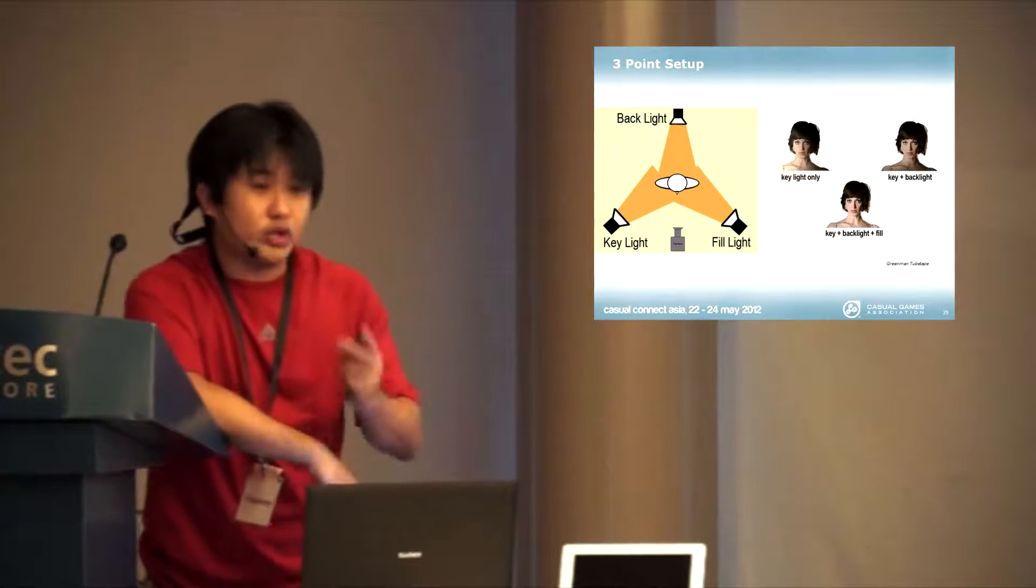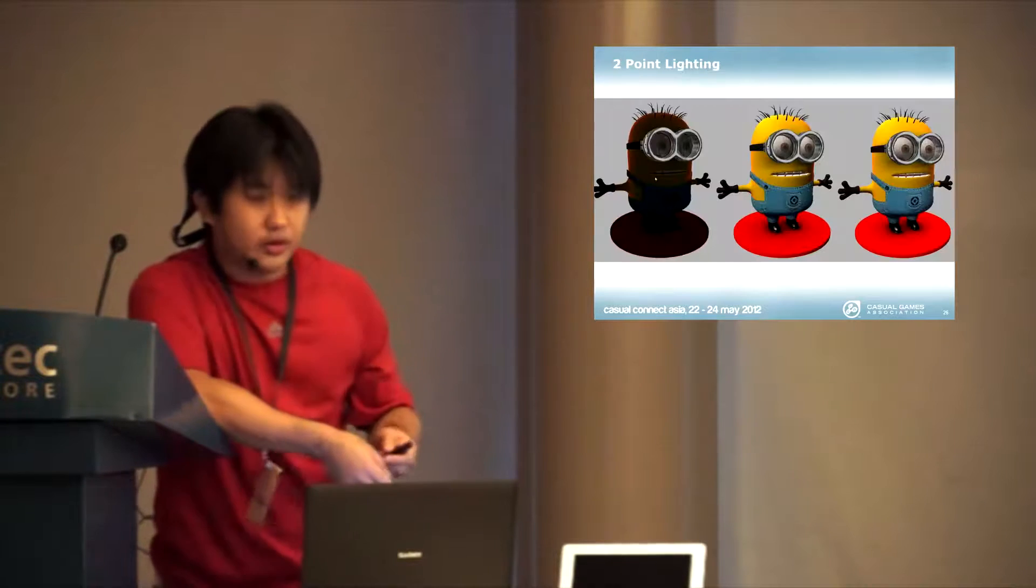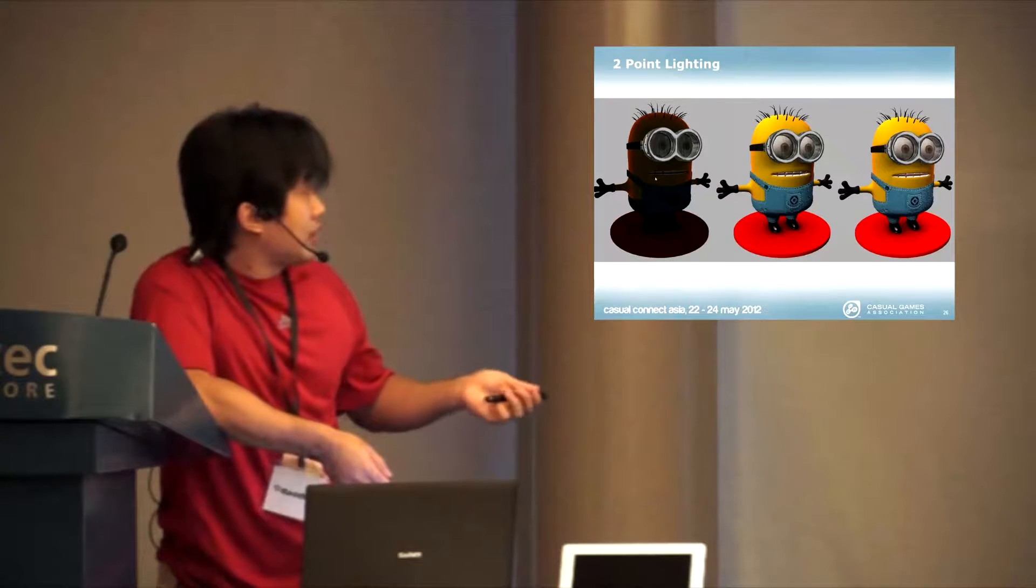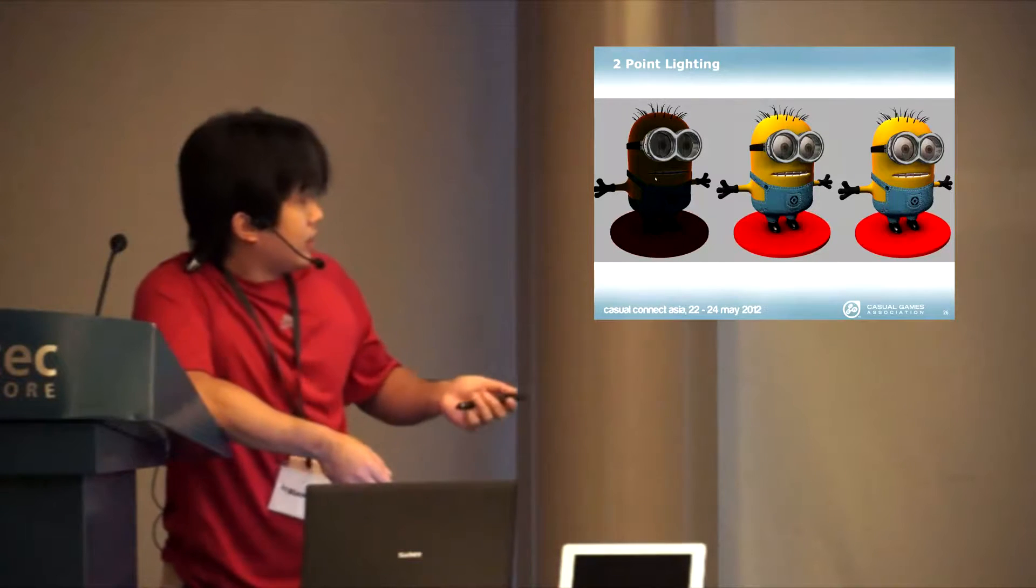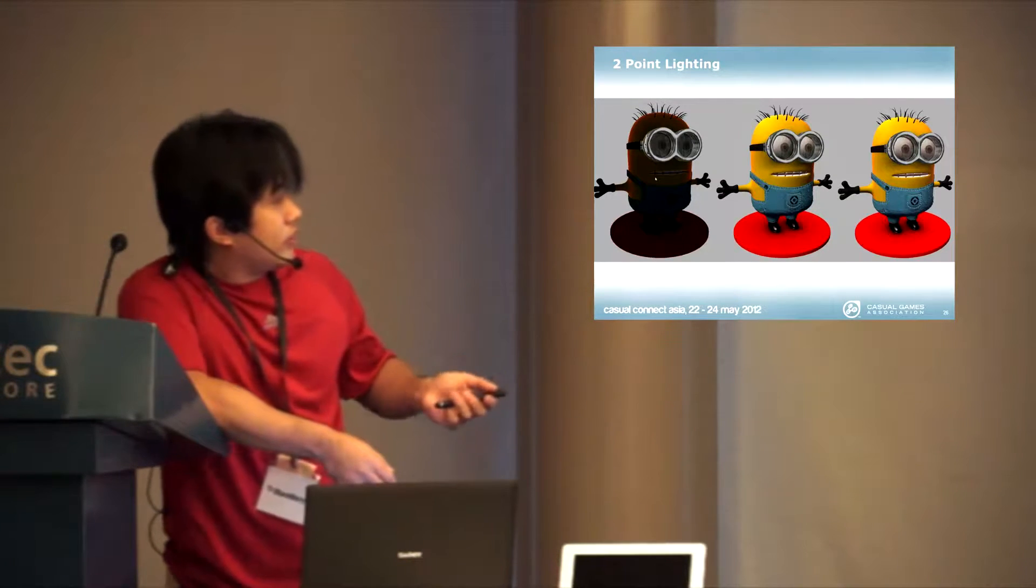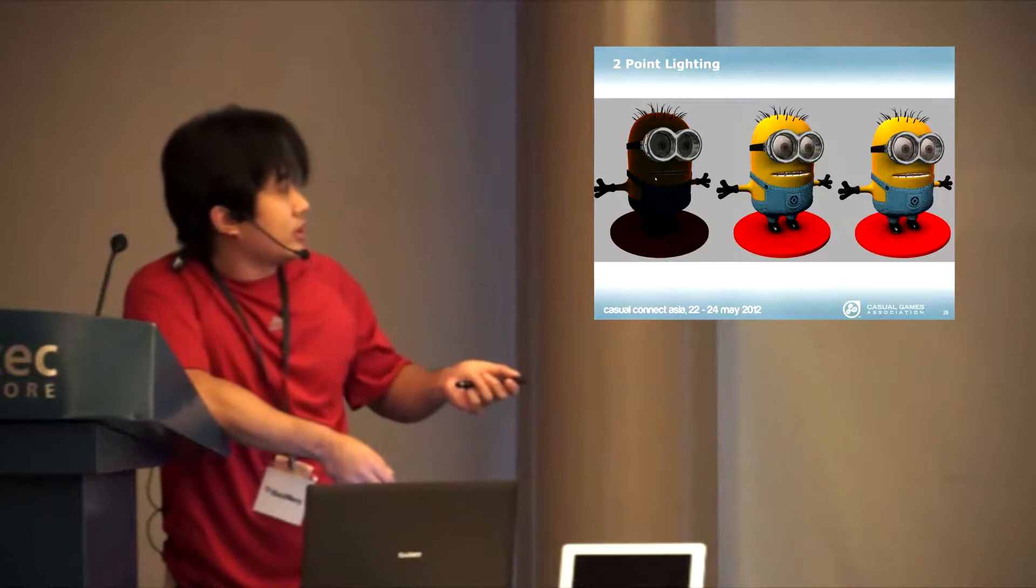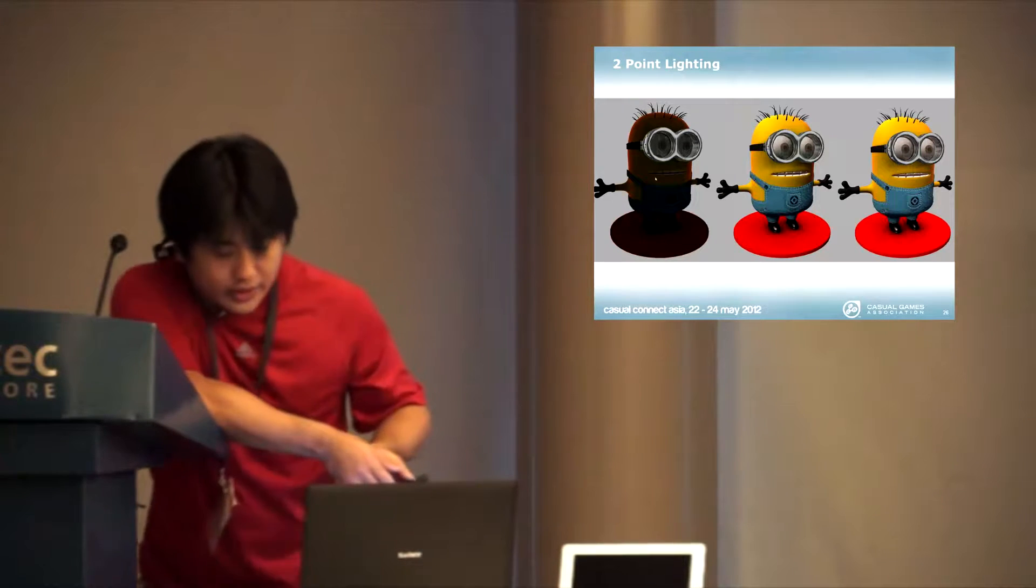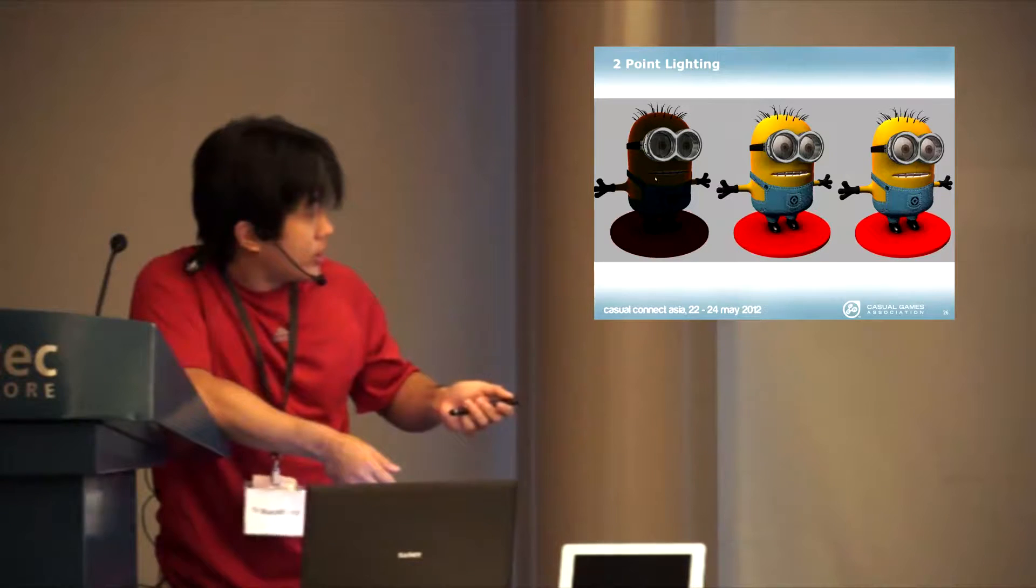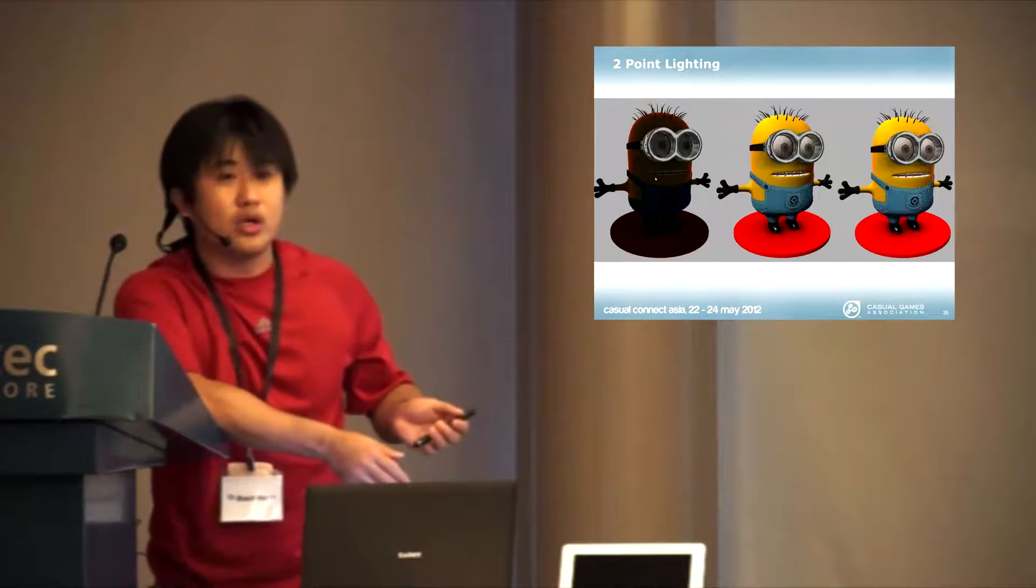What I did here actually was to add in two lights, one from the fill light and one from the key light. This is how it looks without lighting. And this is how it looks with just the key light. And this is with the fill light, key light and back light. You can see there is a little edge there that does a little bit better.